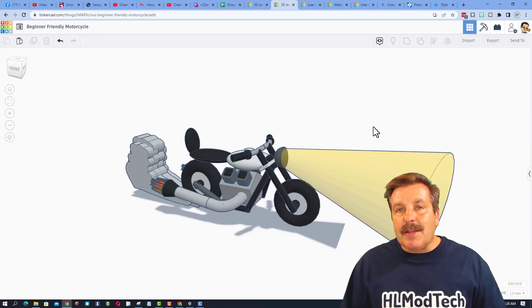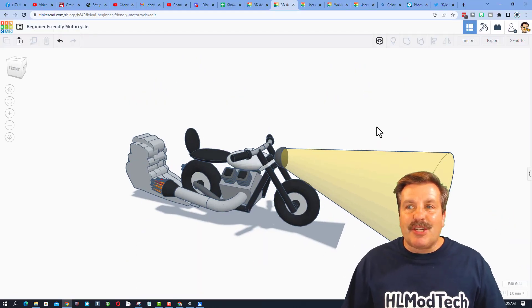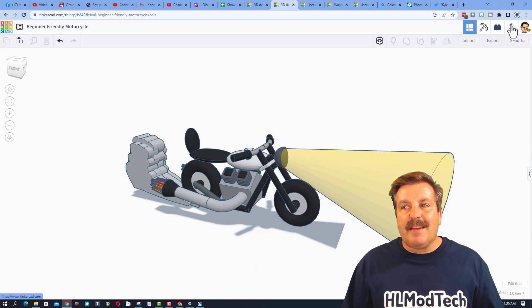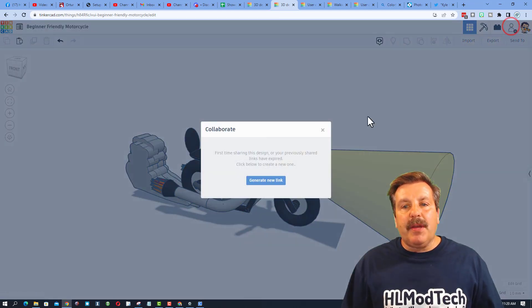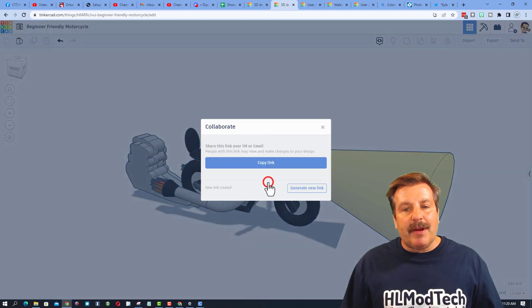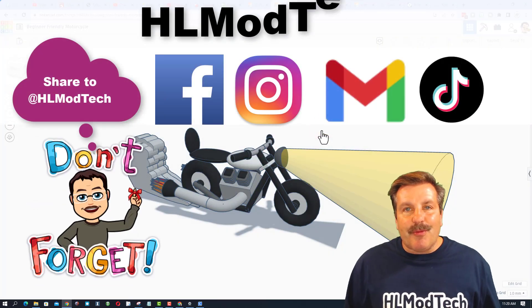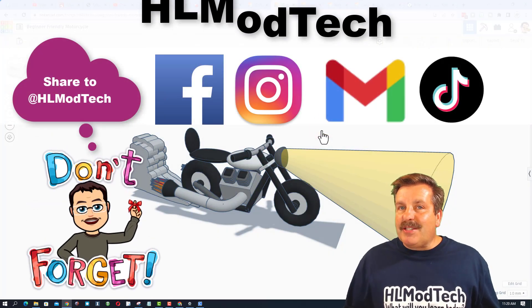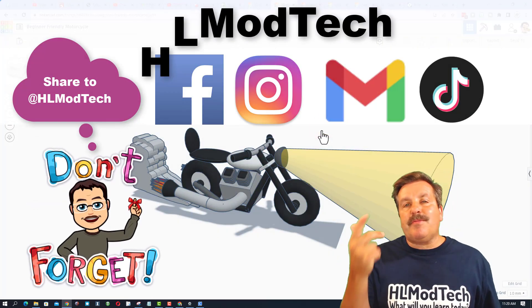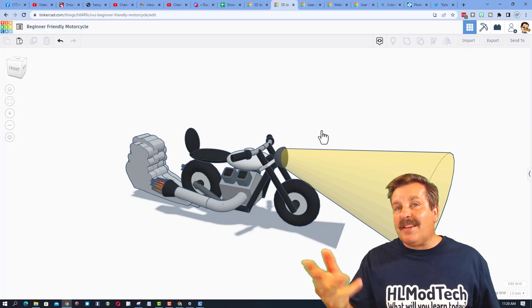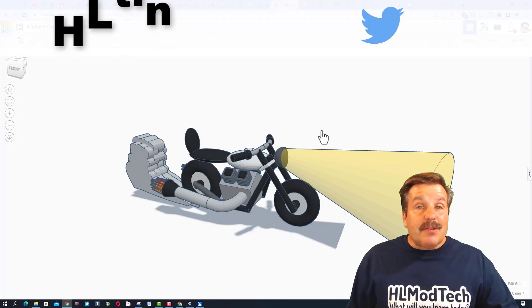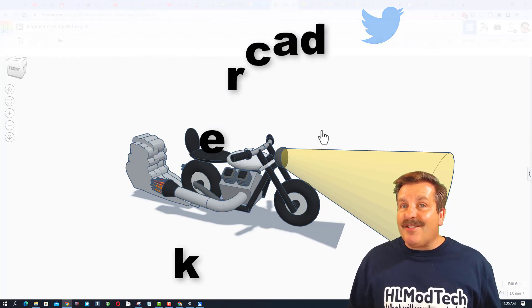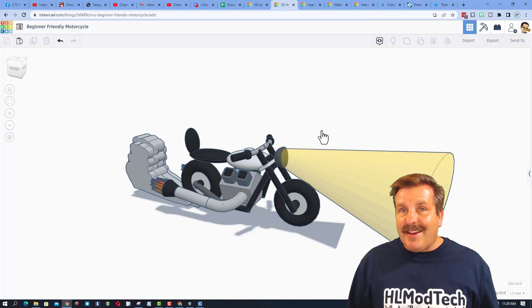Friends, quick reminder: if you ever make something epic and want to share it with me, don't forget it is so easy. Click up here, generate a link, copy that link, and you can reach out and share it with me. I am hlmodtech on Facebook, Instagram, Gmail, and TikTok. You can also find me on Twitter—I am HL Tinkercad.